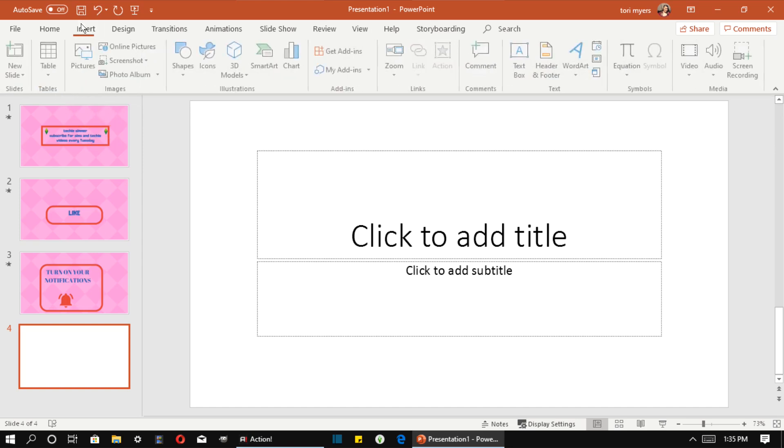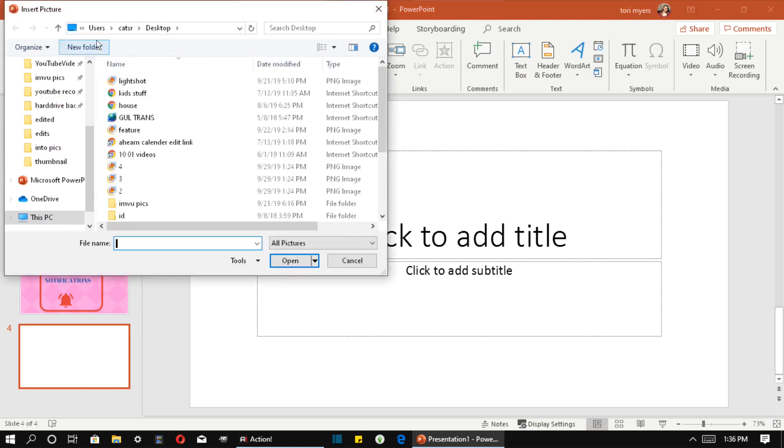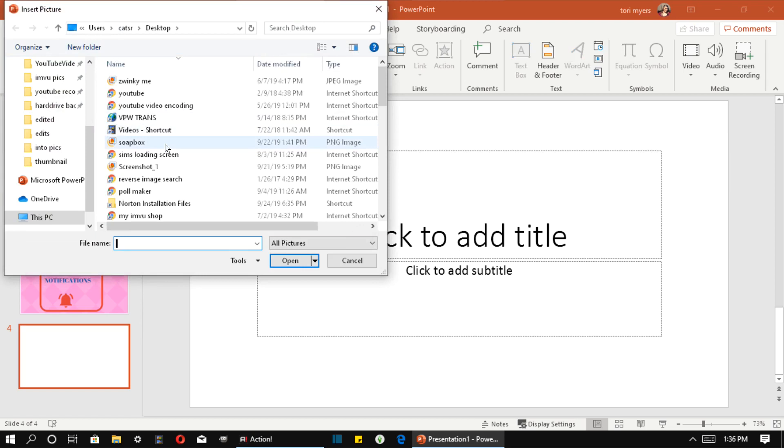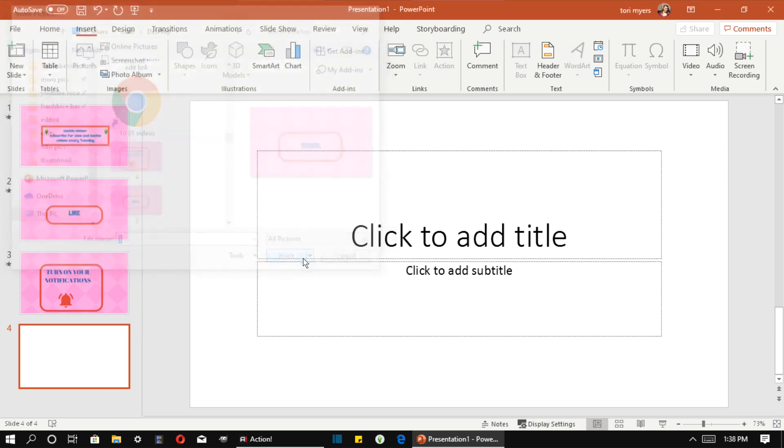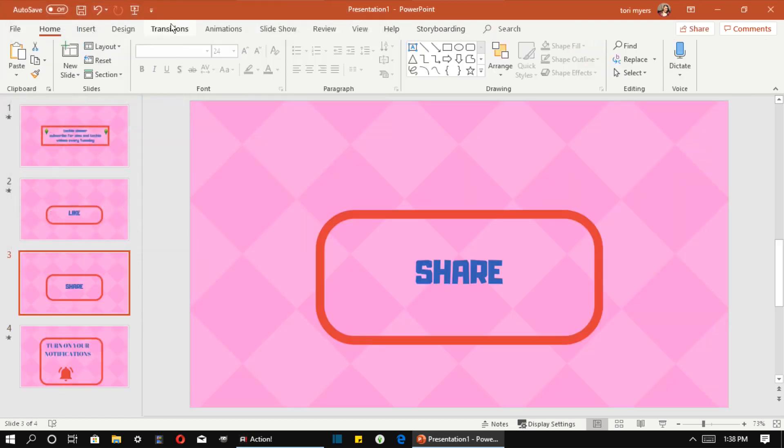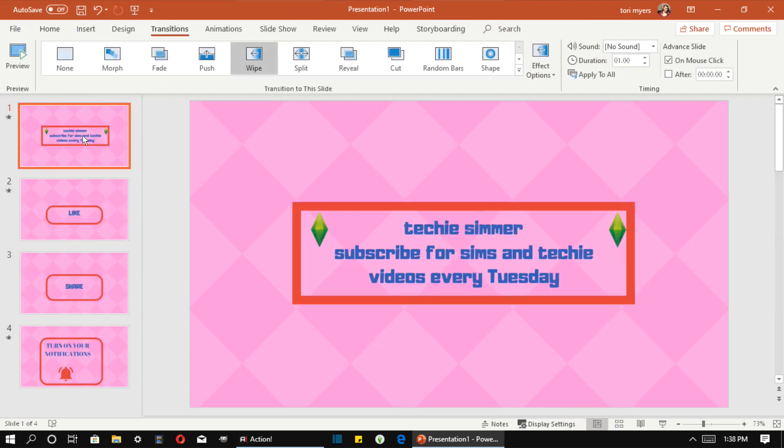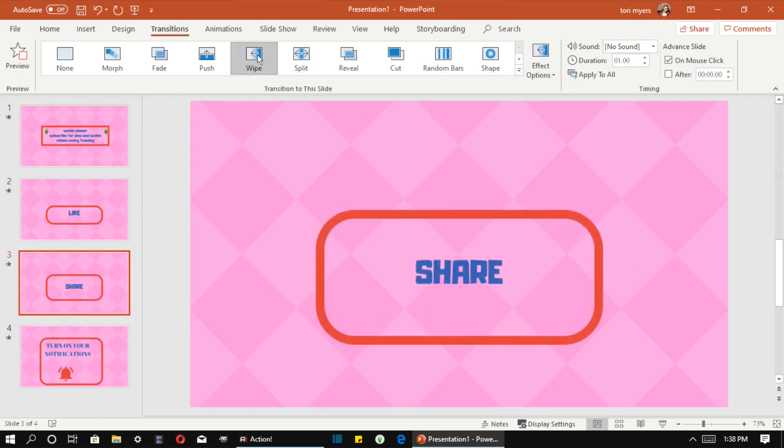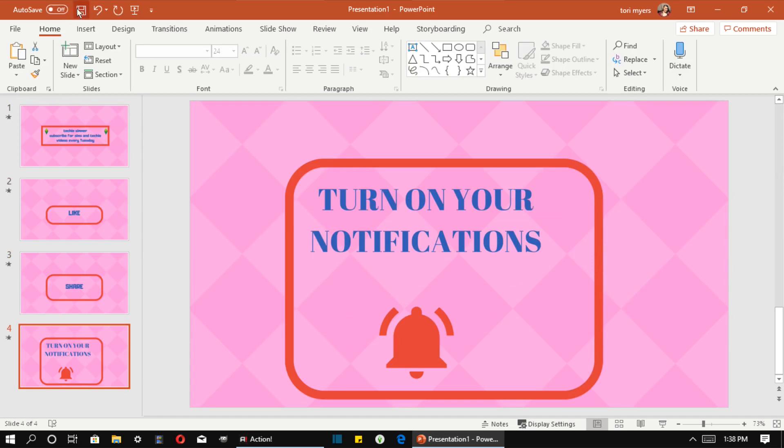And then we want to go ahead and insert the picture. So we're going to make sure transitions are right. And I don't like to do the same one on every one of them, but you can change that. There is my new intro.